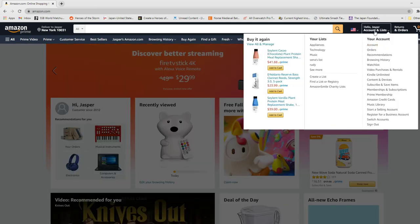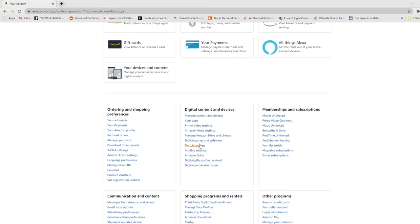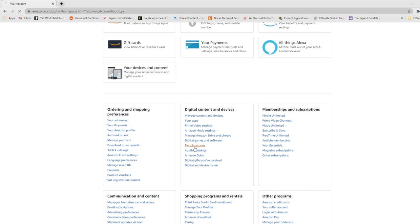And then under your account, you go to Account, and then Digital Content and Devices. There is a specific option here that says Twitch Settings.